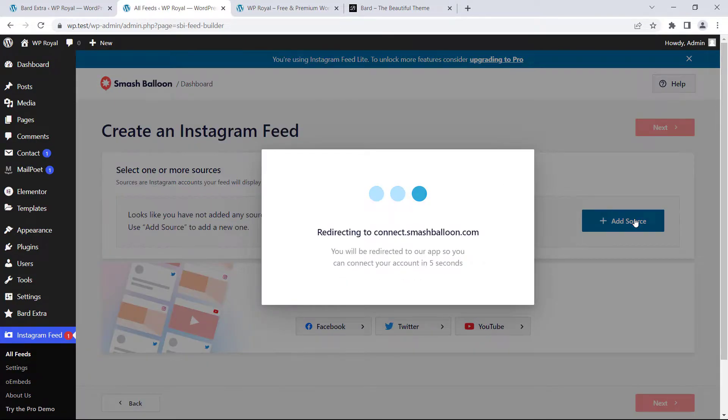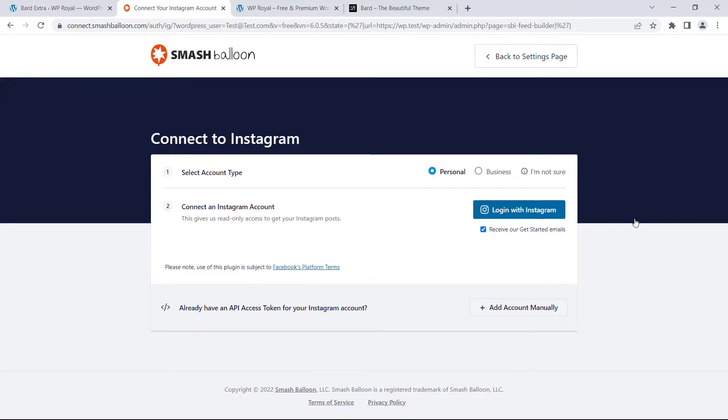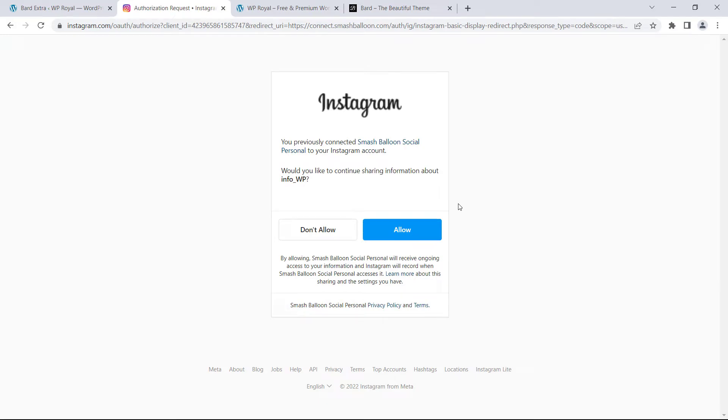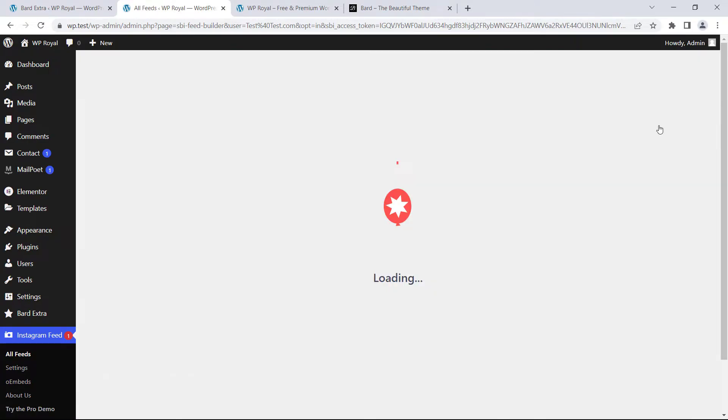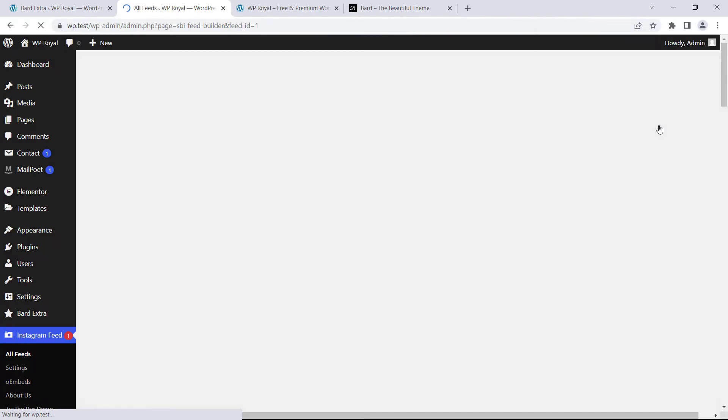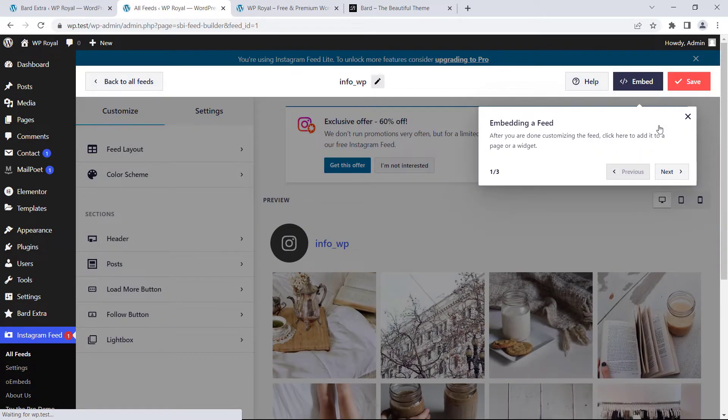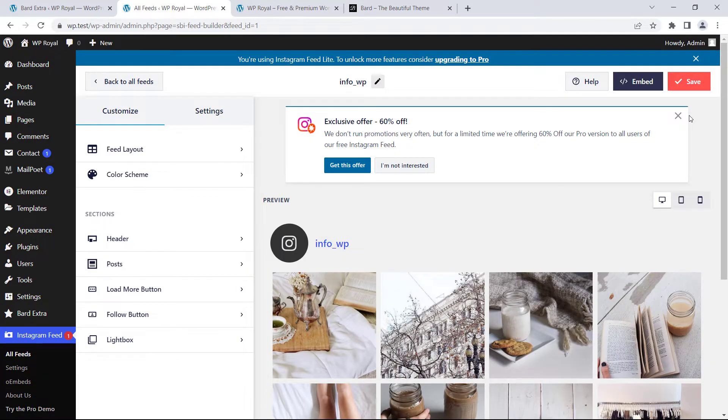it will take a few seconds and now we need to log in with Instagram but I'm already logged in so I'll simply click on allow to give Instagram some permissions. Choose your Instagram account, in my case it will be InfoWP, wait before it's connected and that's it. Our WordPress site and Instagram are now connected.